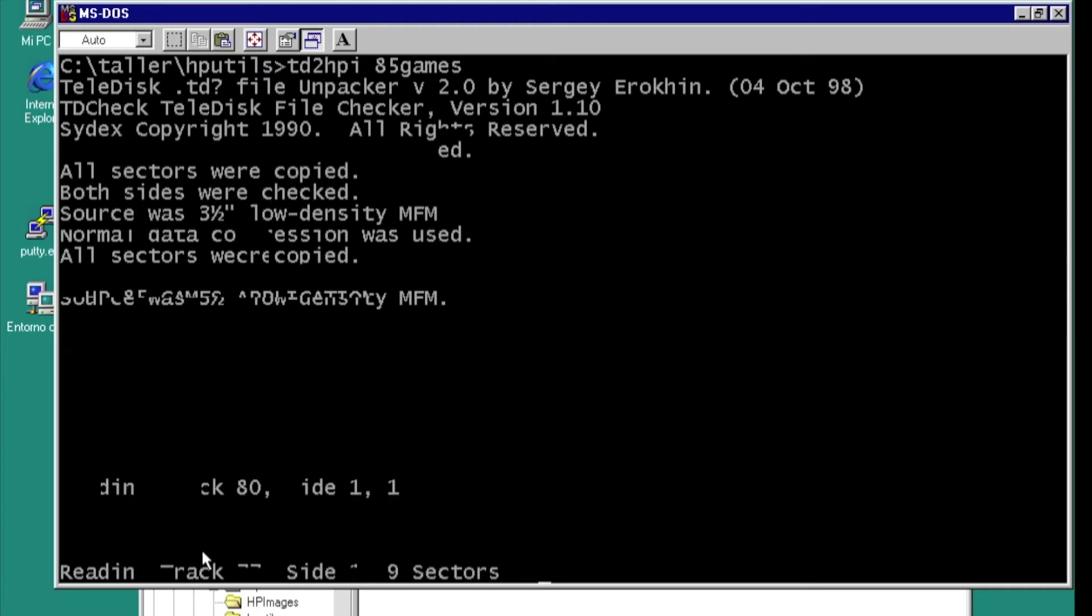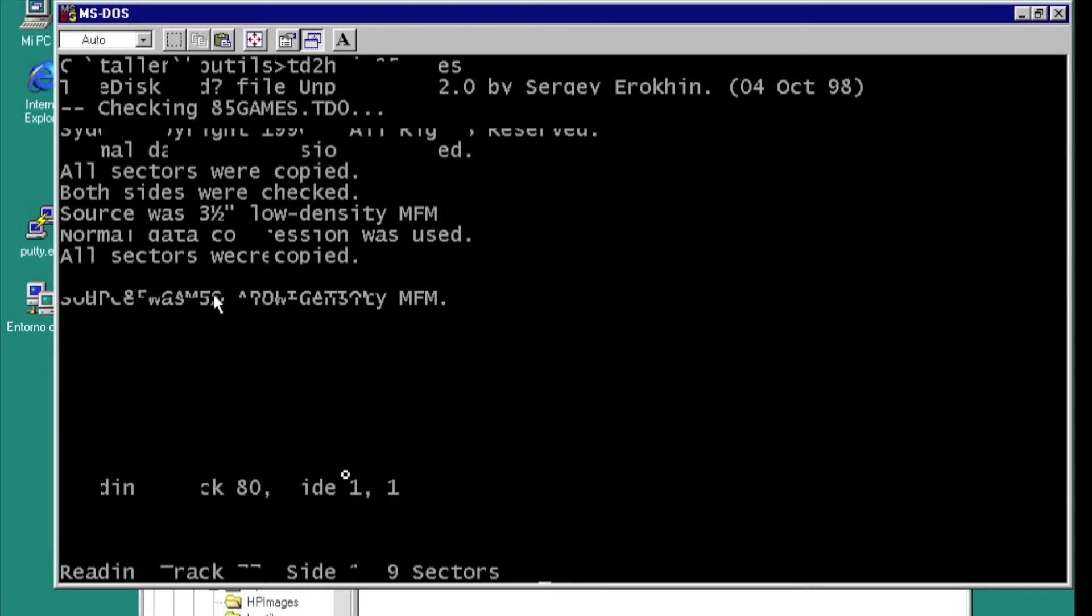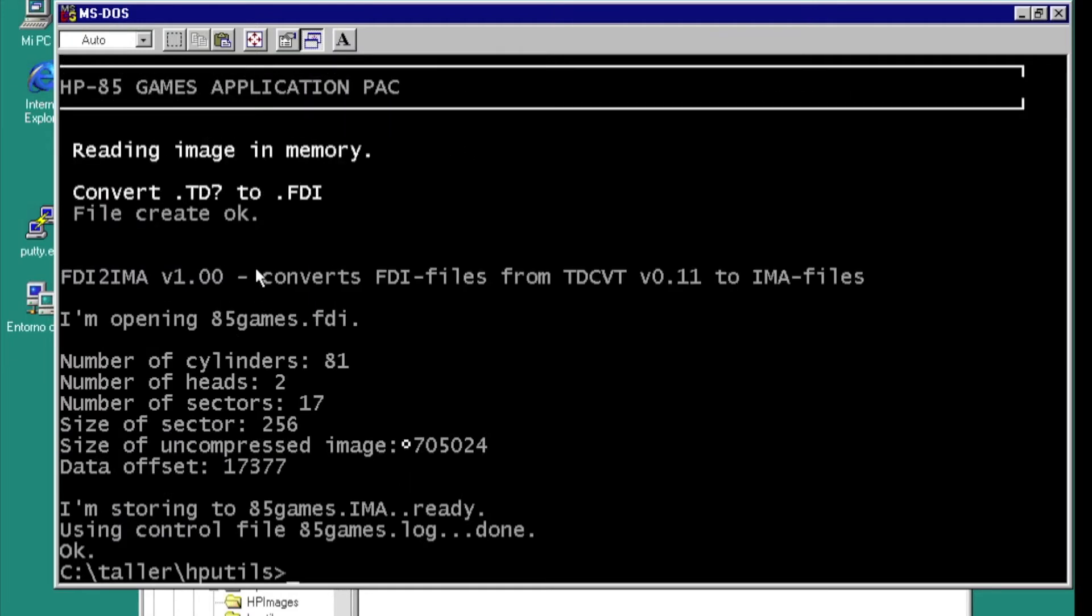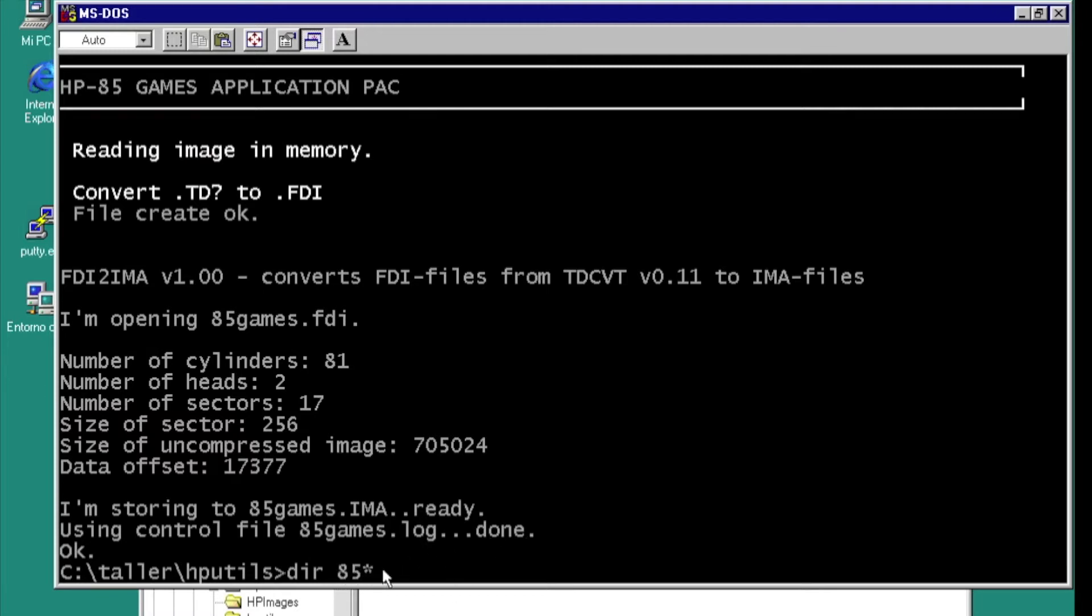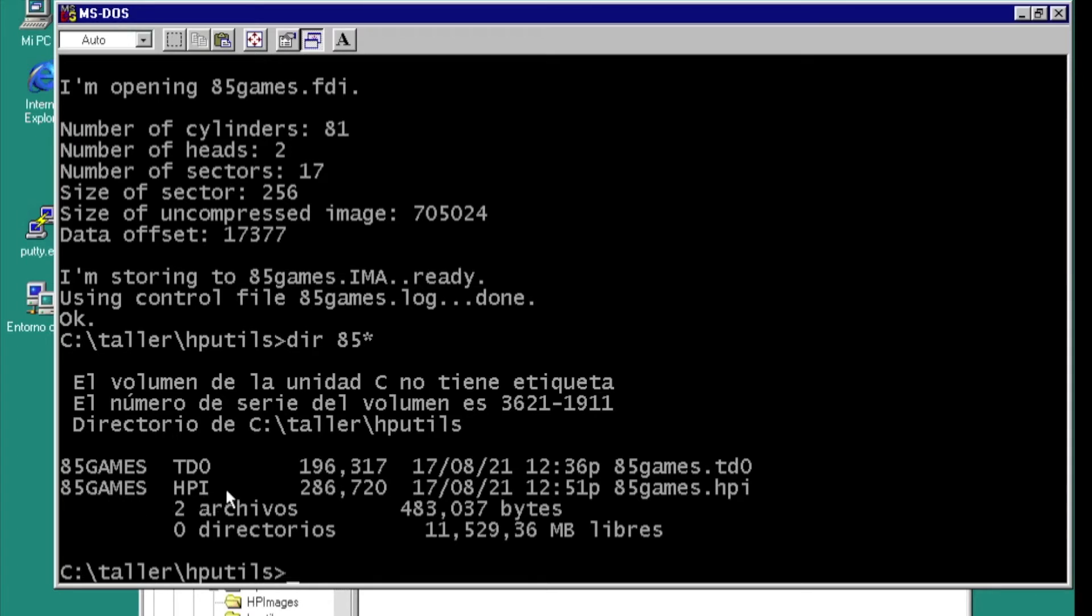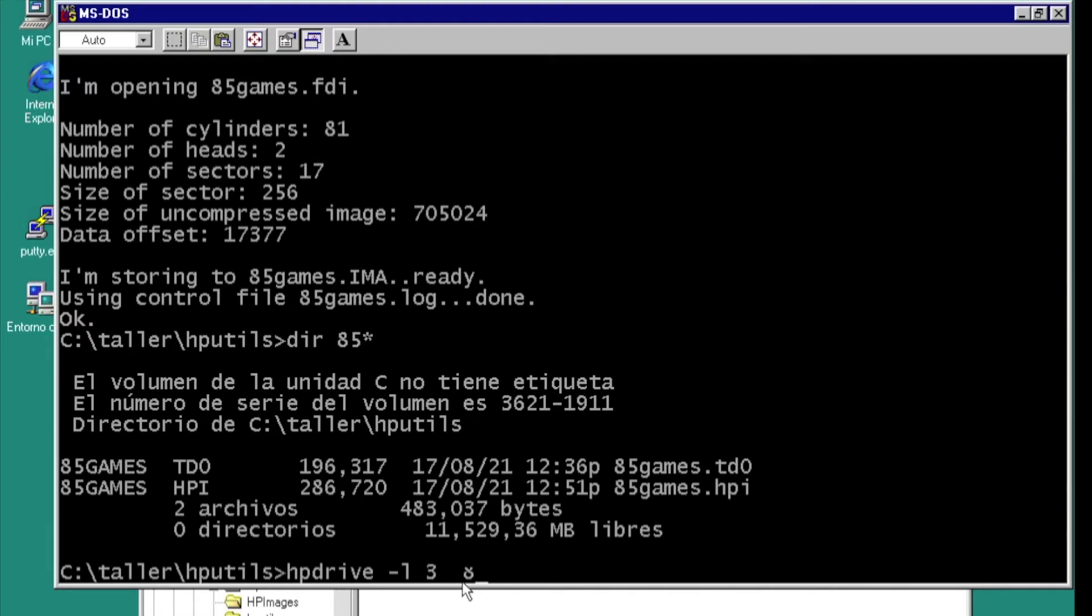Now the convert of the disk and automatic detection of the disk format. Now we have a new file called 85games.hpi. This is a HP drive virtual disk, can open with the HP drive command, can emulate this disk over HPIeB bus.